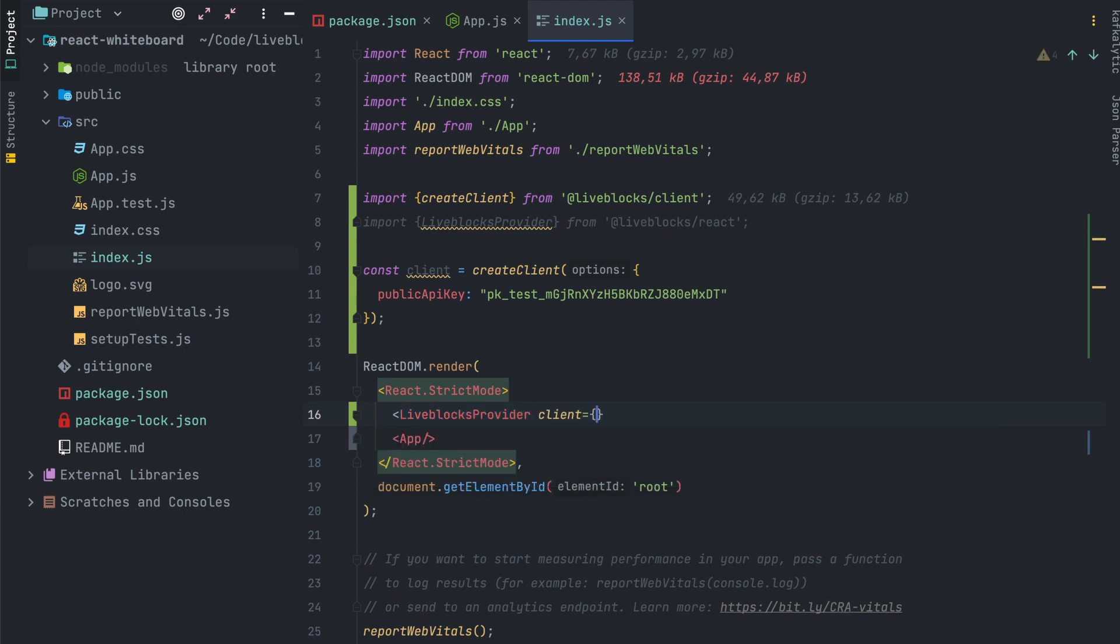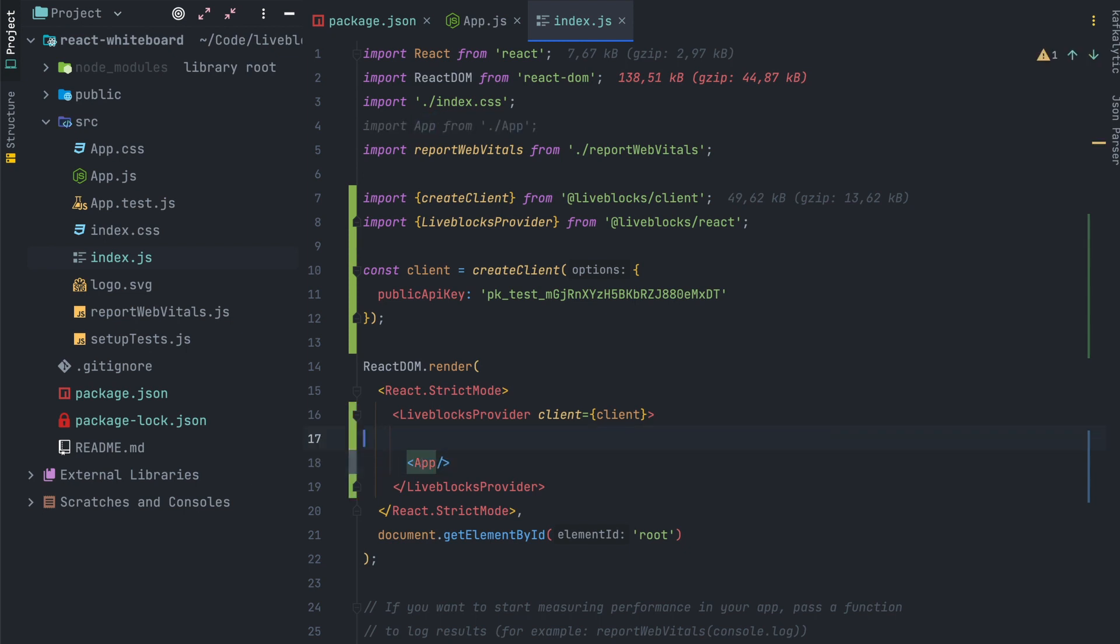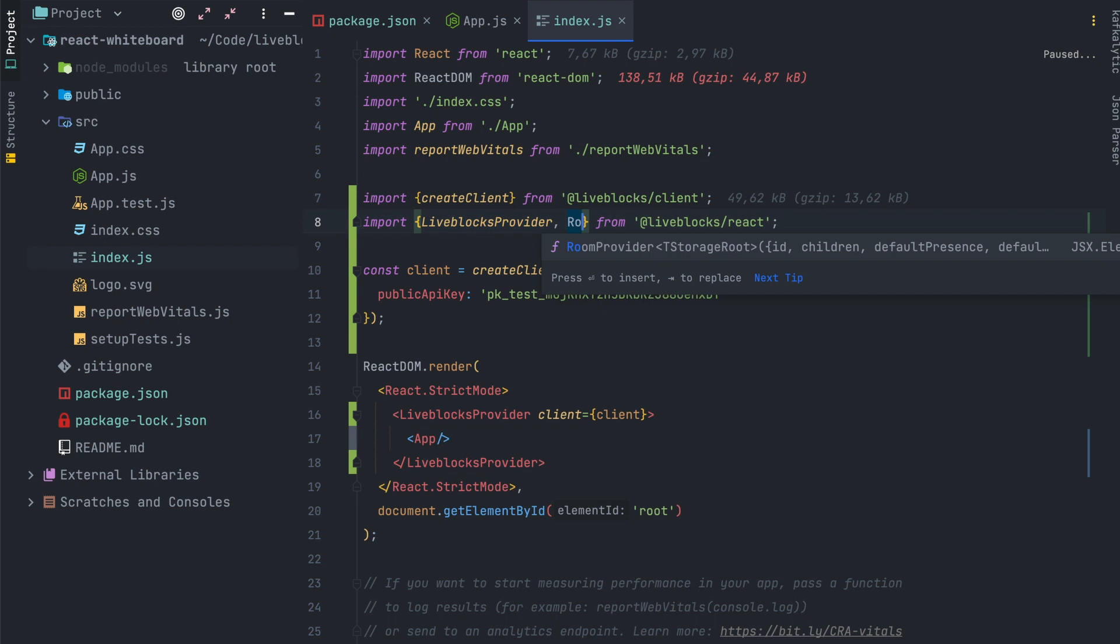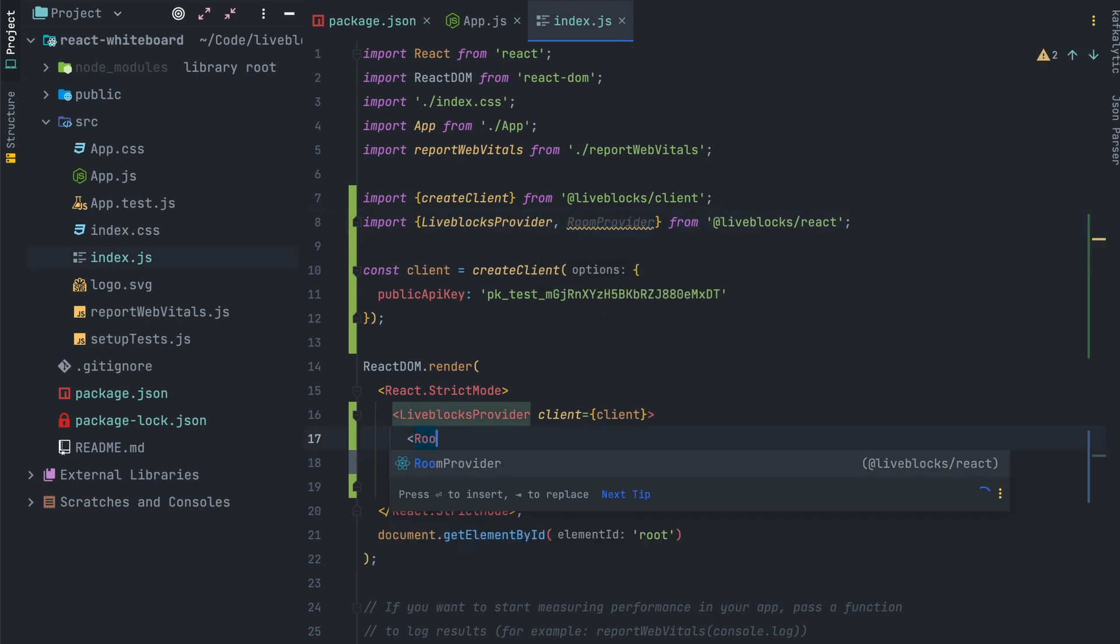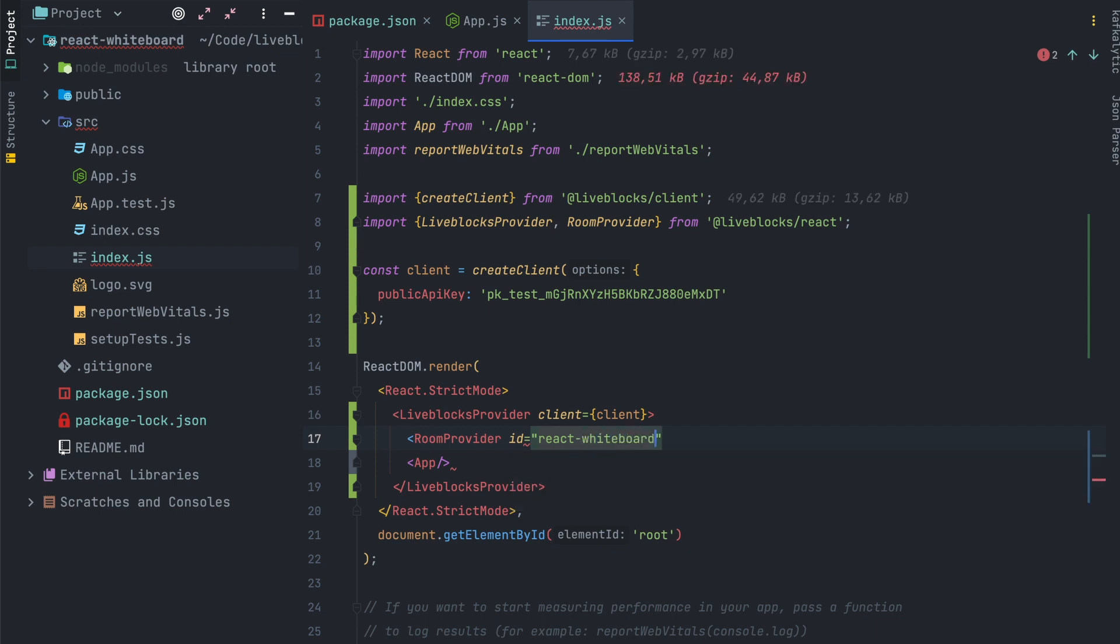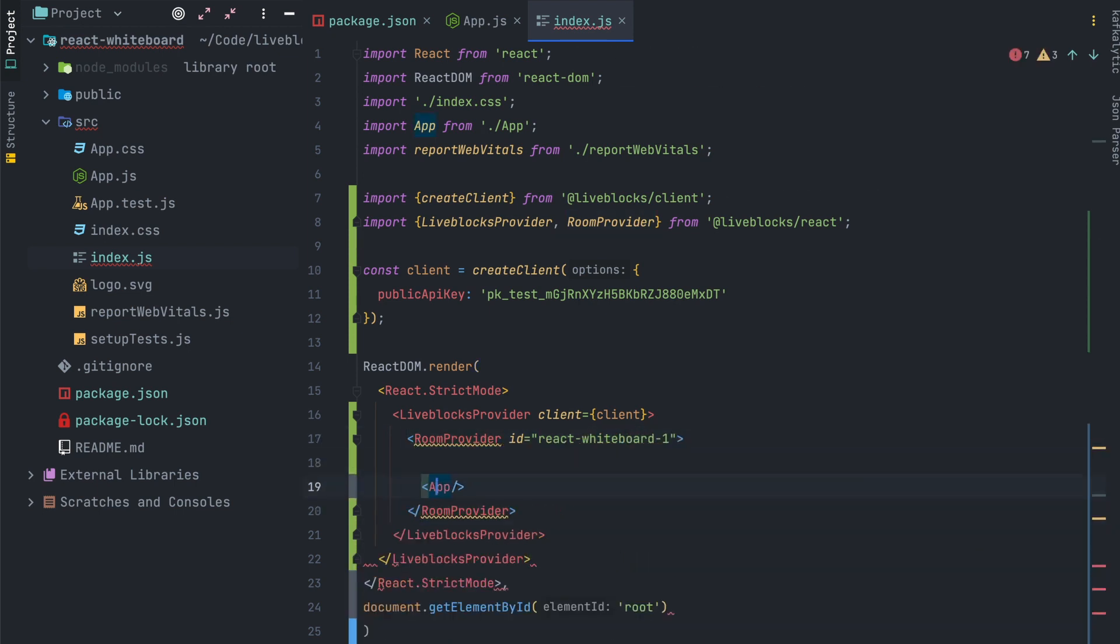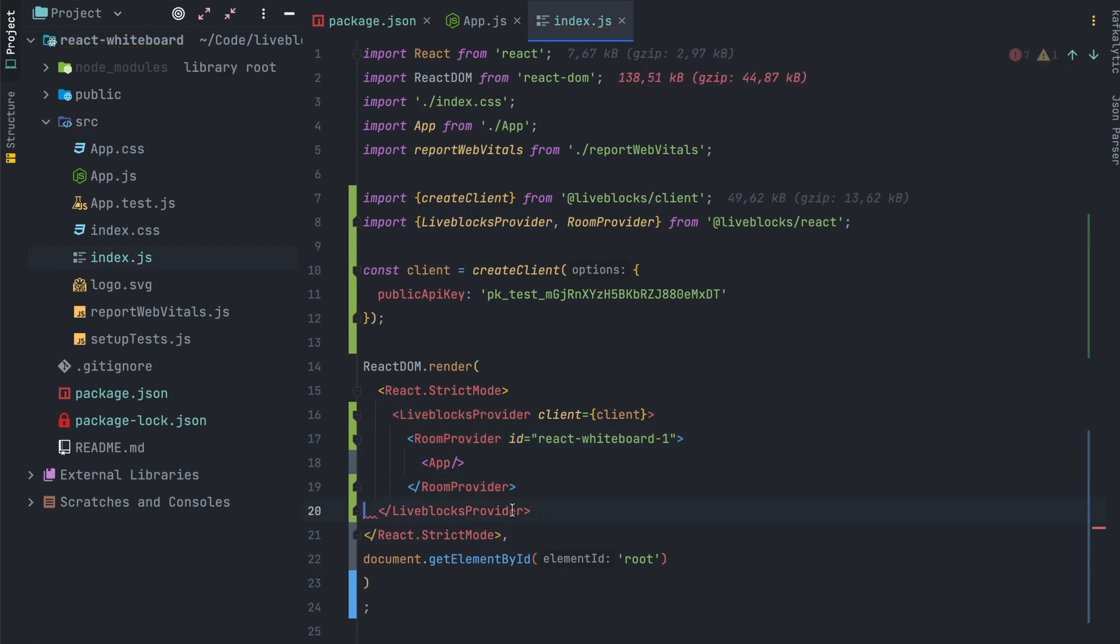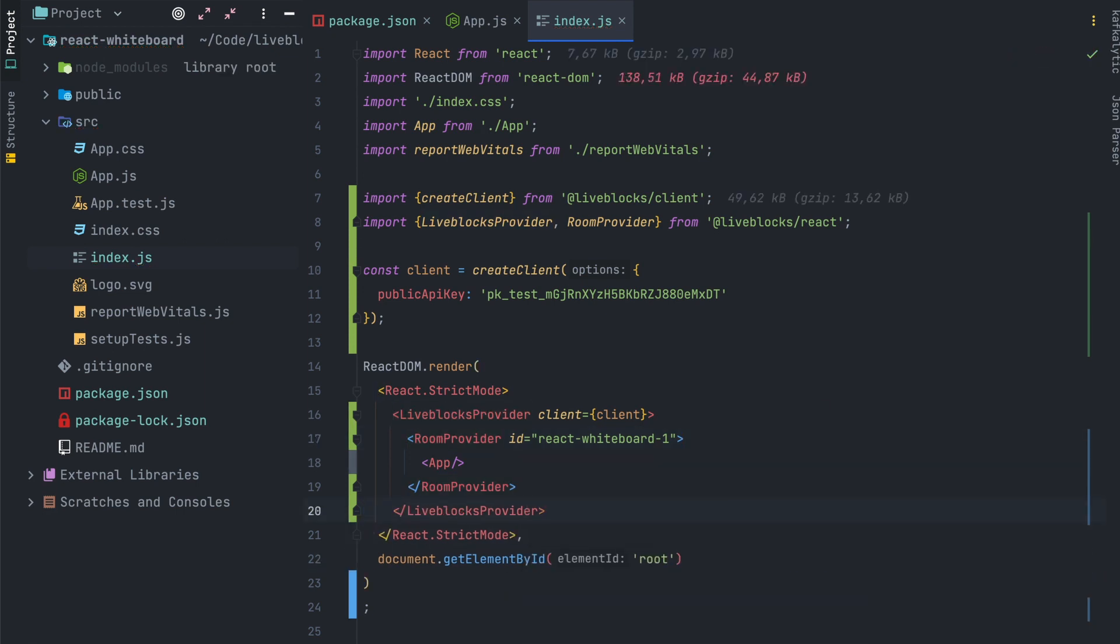After that we'll have to create the Liveblocks provider in our component and pass the client as a property. Next step will be to import the room provider. Room provider will be called under the Liveblocks provider and we have to pass an ID. In this case it will be react-whiteboard-1. Don't forget to close the tag after the app tag.